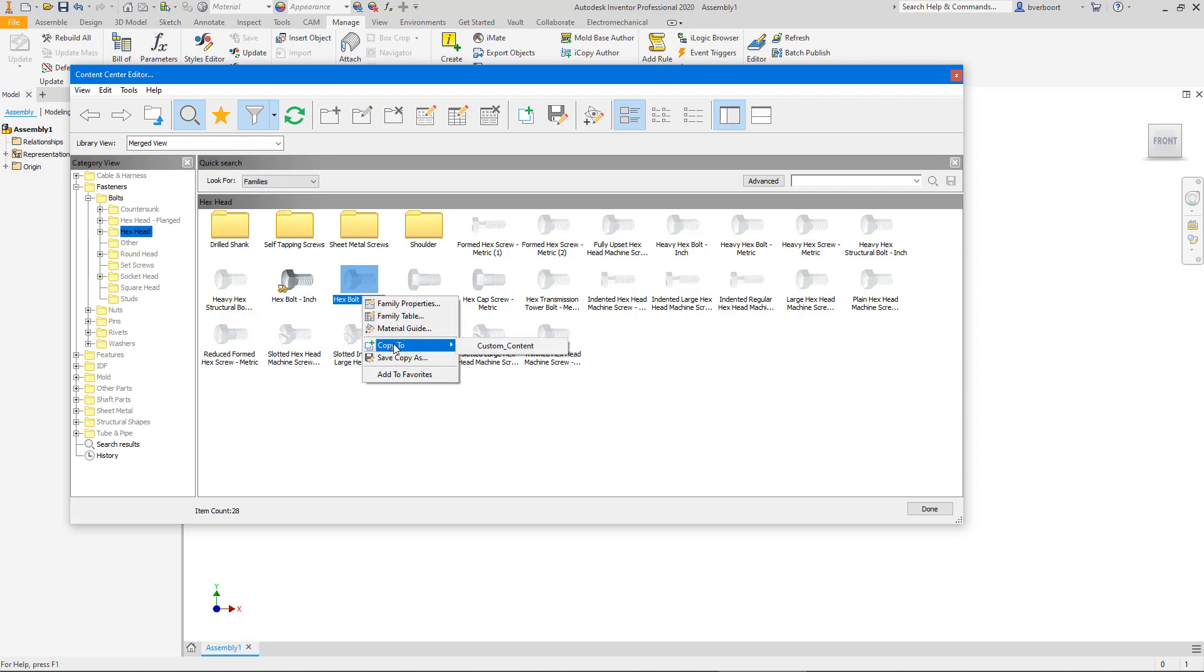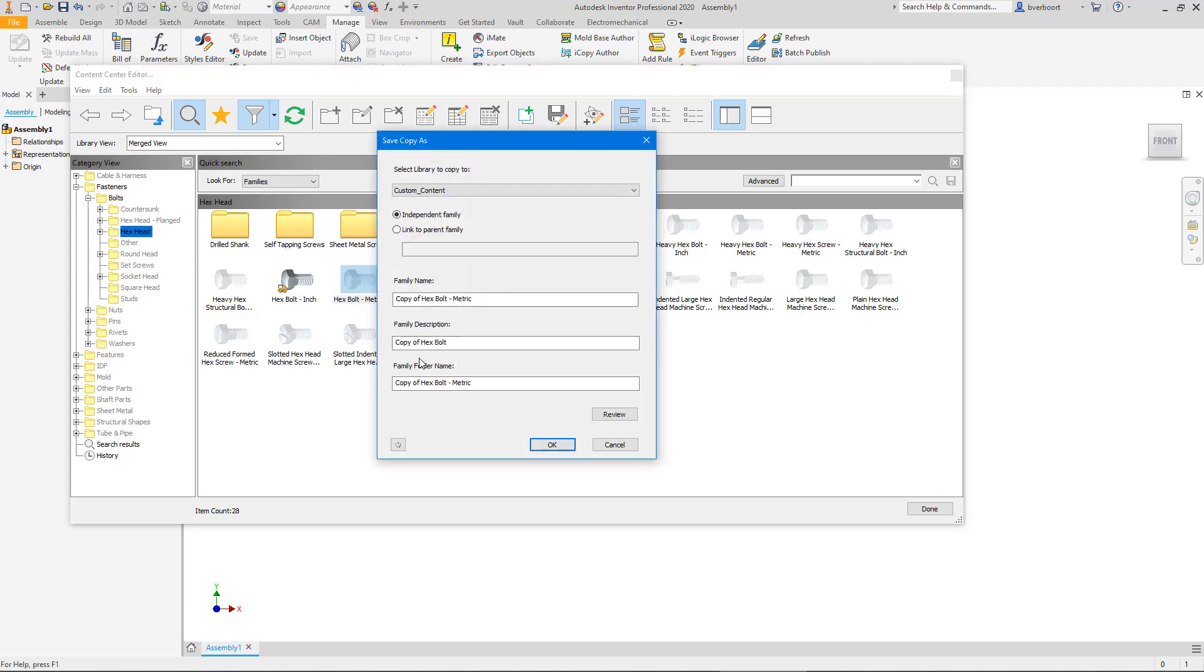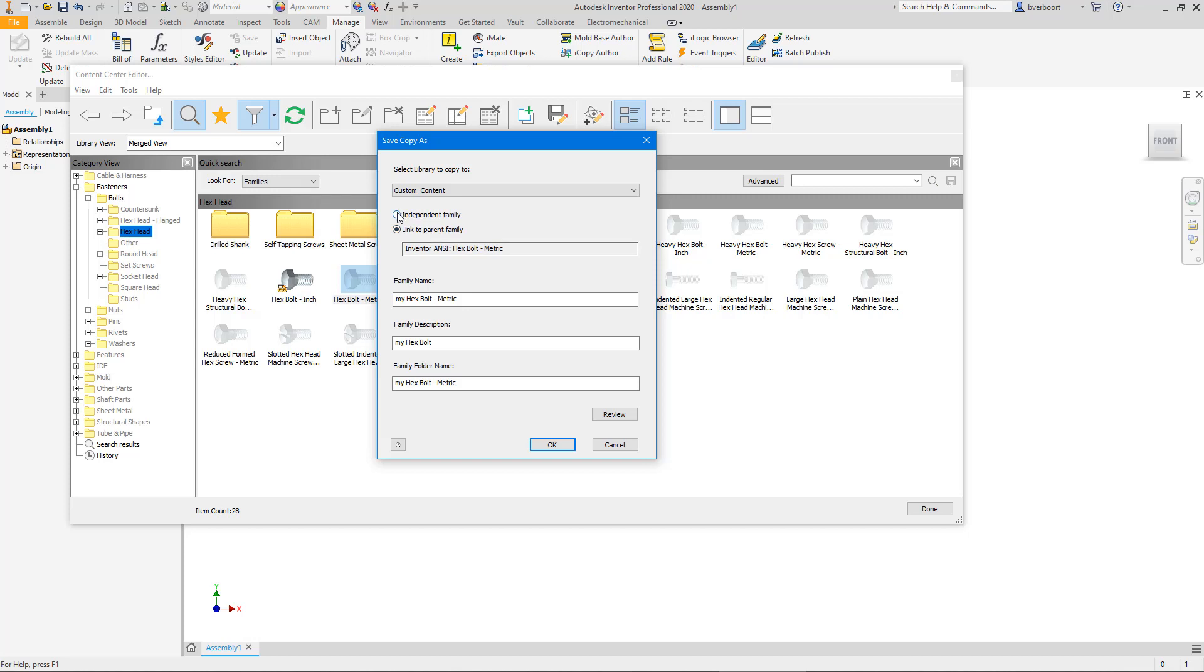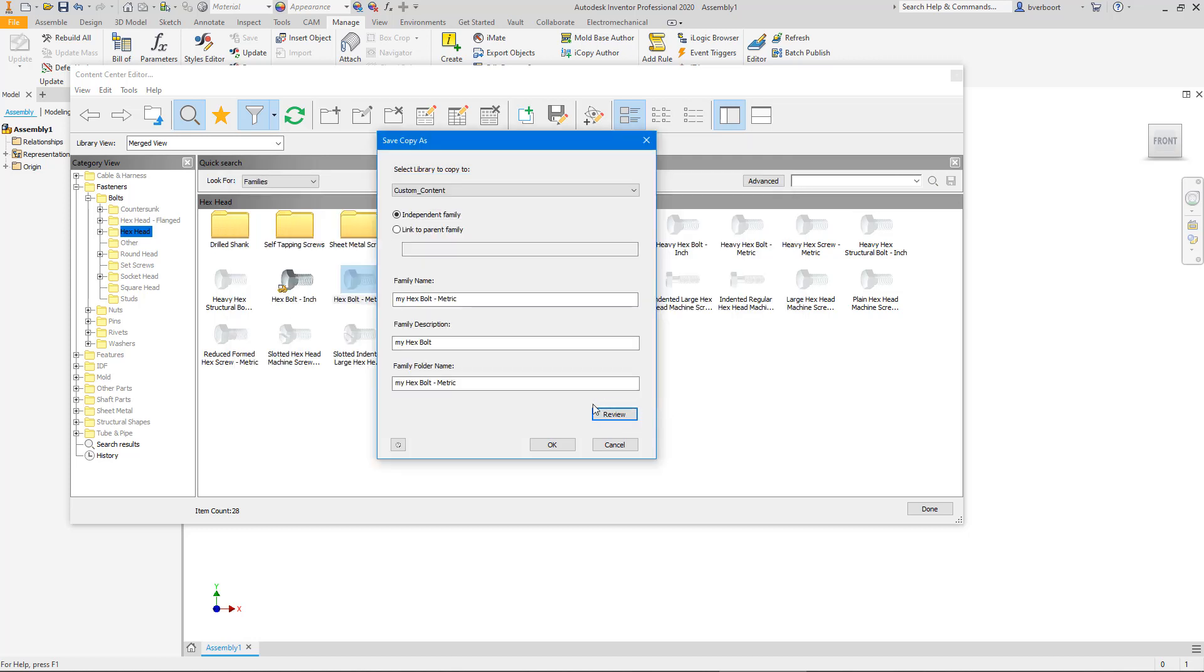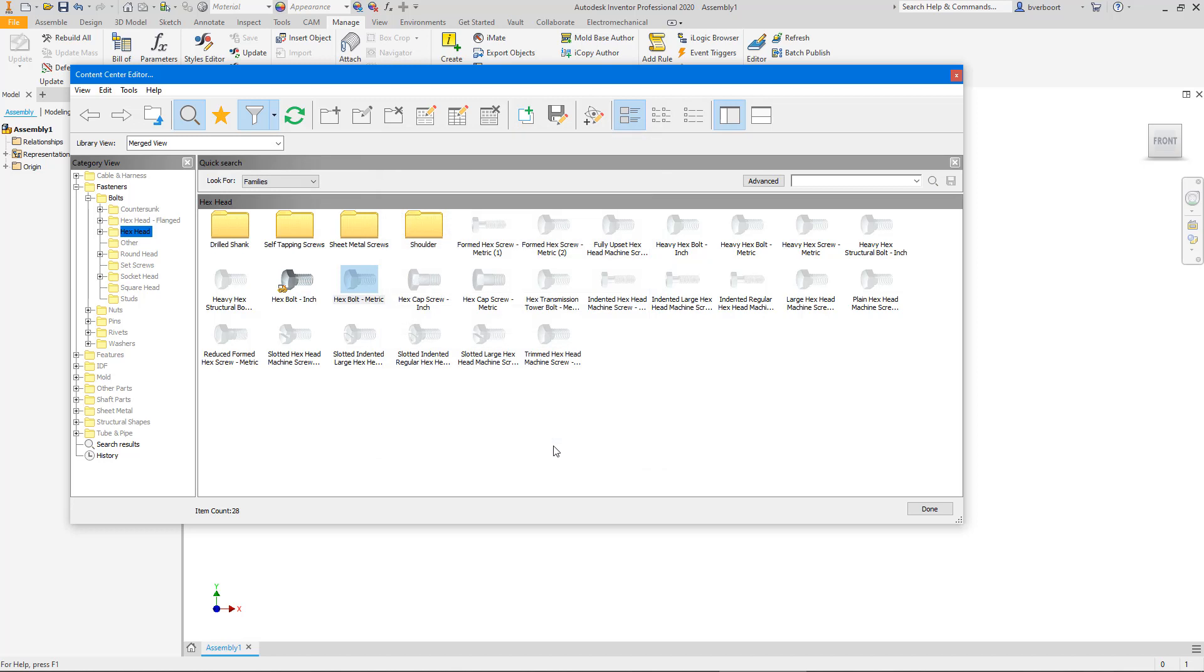Well, the answer is to use the save copy as command and check to make sure that the independent family option is active. You'll get an opportunity to give the component family a unique name, description, and folder. As you can see, I still have the option to create a linked copy from this dialog as an option as well. And the preview option provides access to a few sample rows of the tabulated data, which you can then review to help you catch errors before you make them. Now, your new custom component will live an independent and link-free life peacefully together with its other family members in their new home.